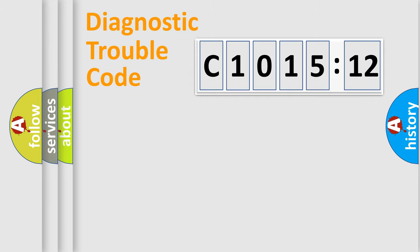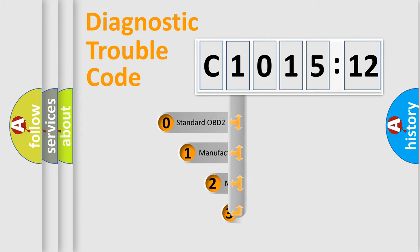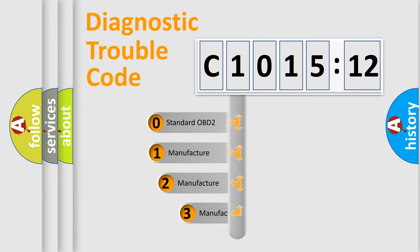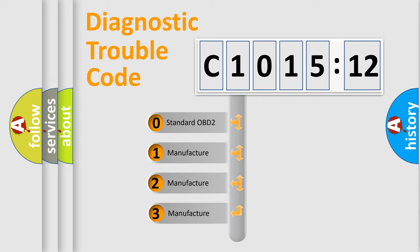Powertrain, Body, Chassis, Network. This distribution is defined in the first character code.